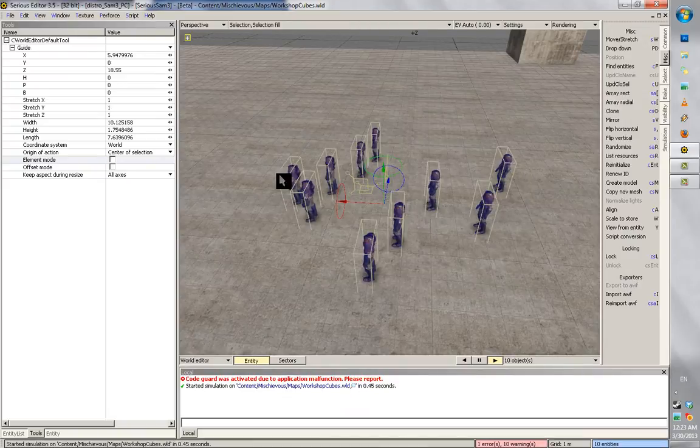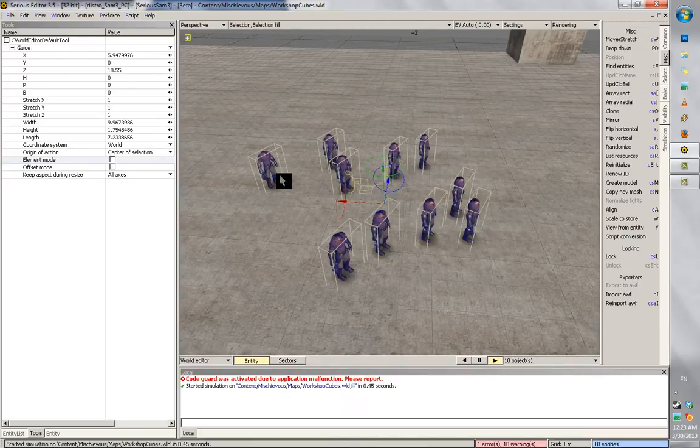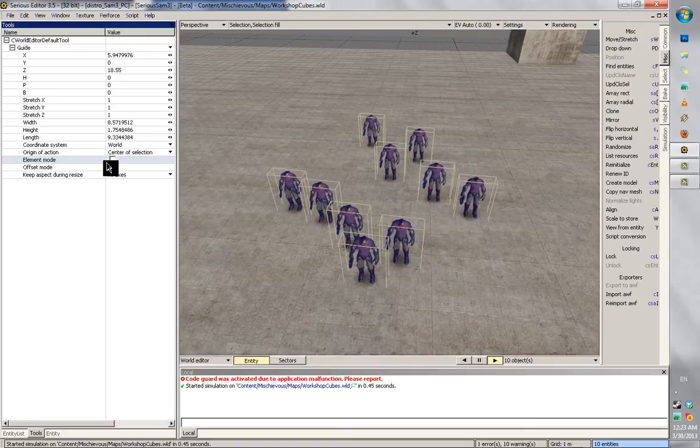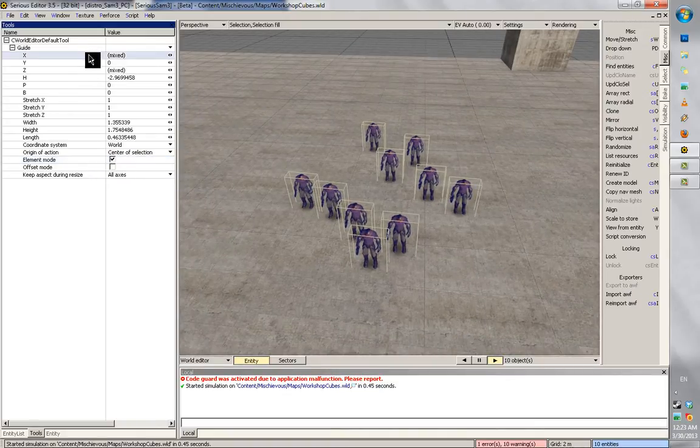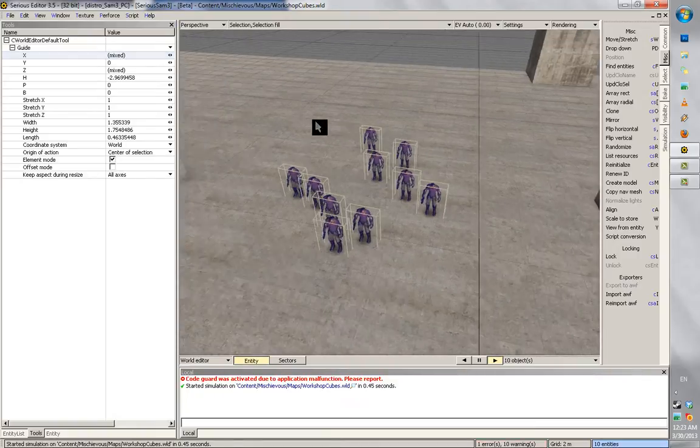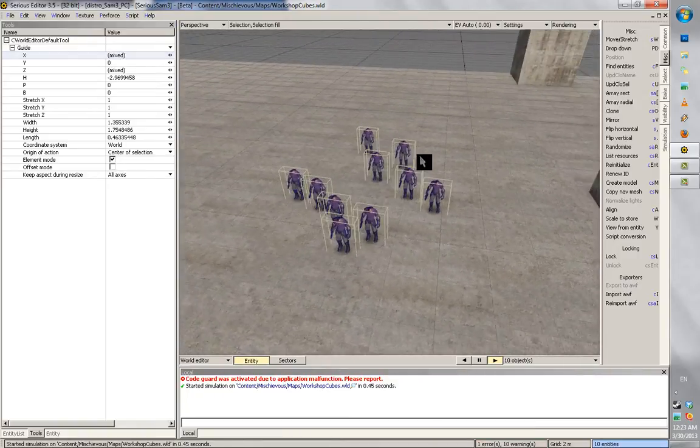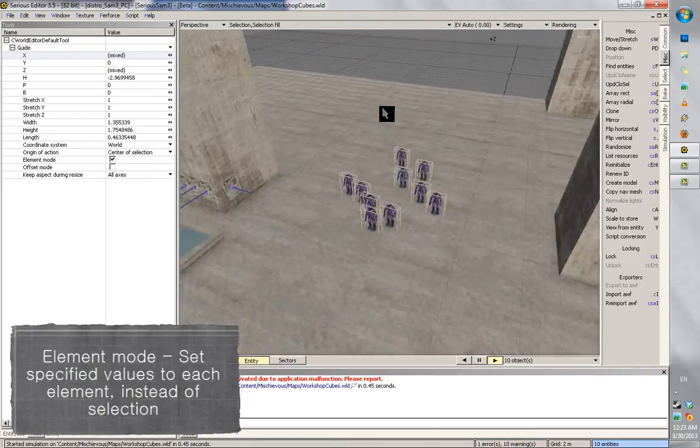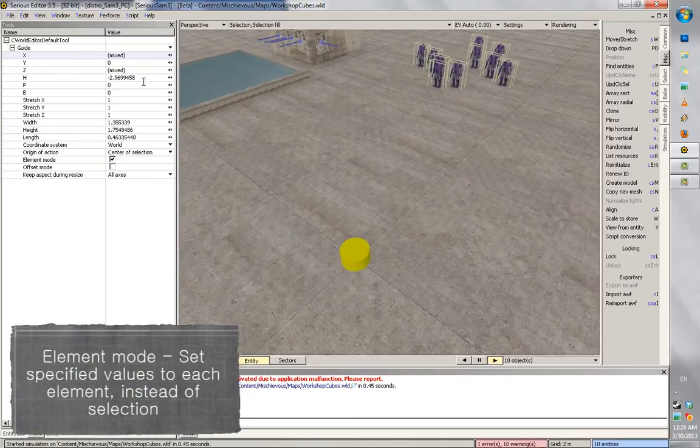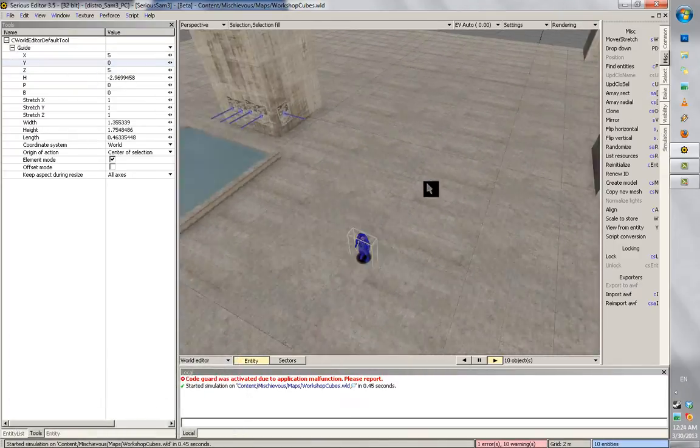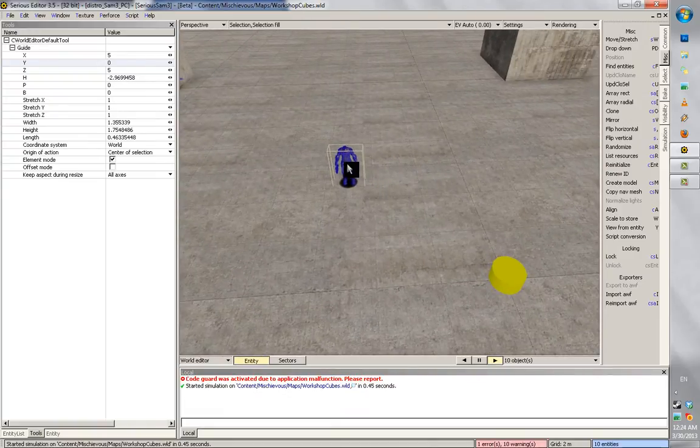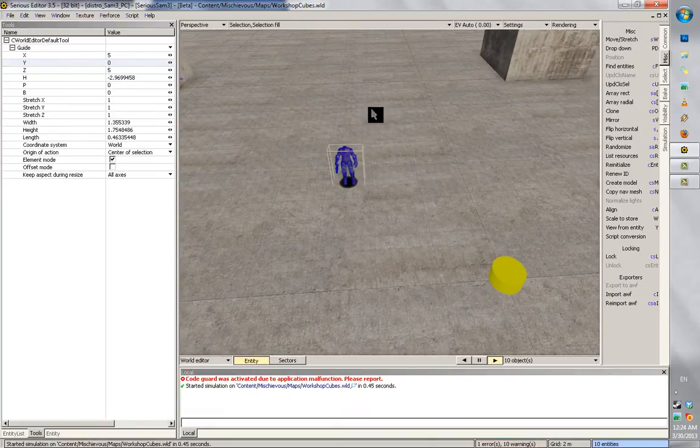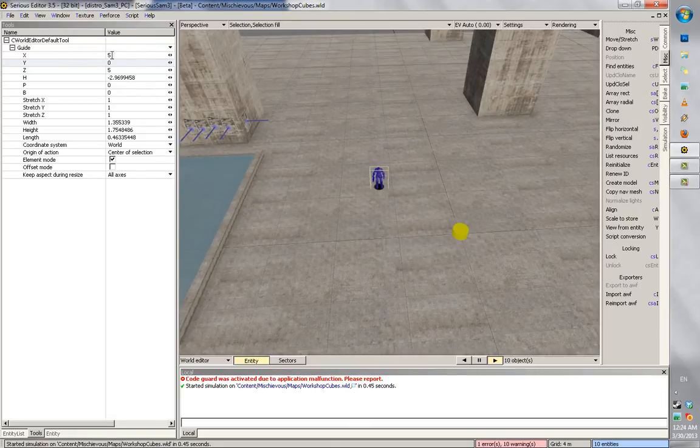But there is a thing called the element mode. And what this does is apply the set values here to every element without, as if it was selected on its own. Now what this means is if I input a value such as 4, it's going to apply that change to every entity that's selected instead of moving the whole selection to that input value.